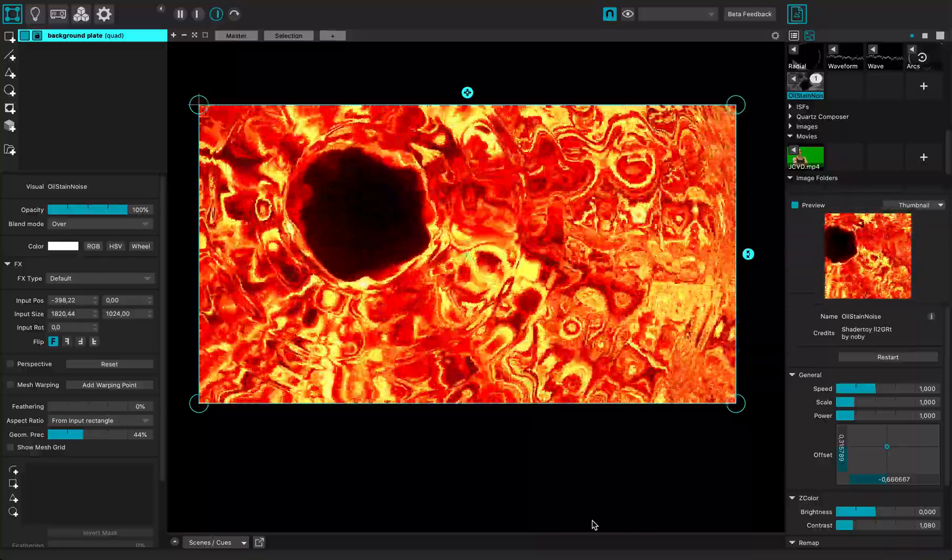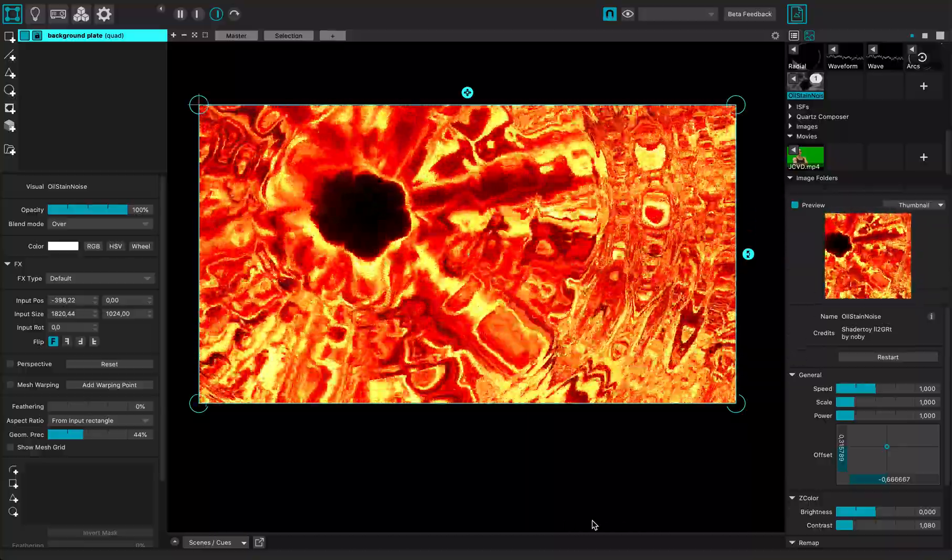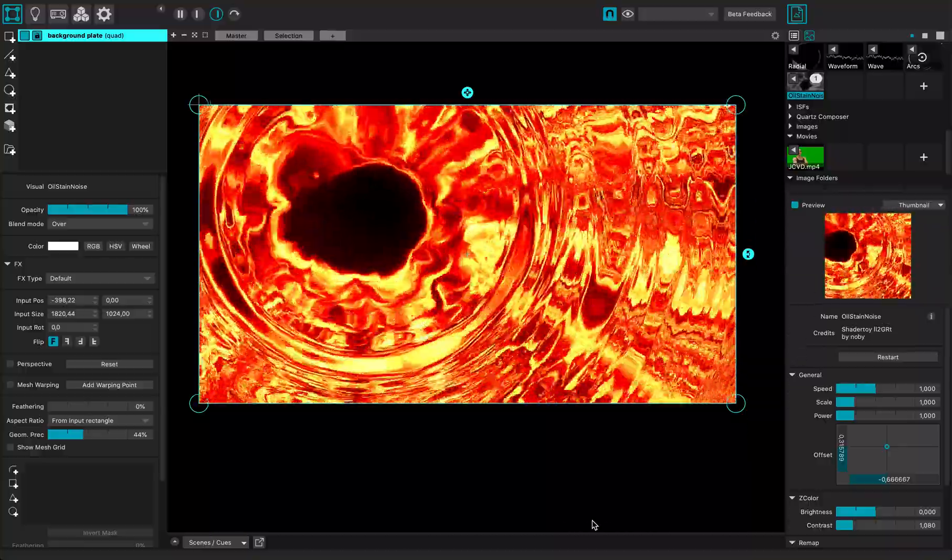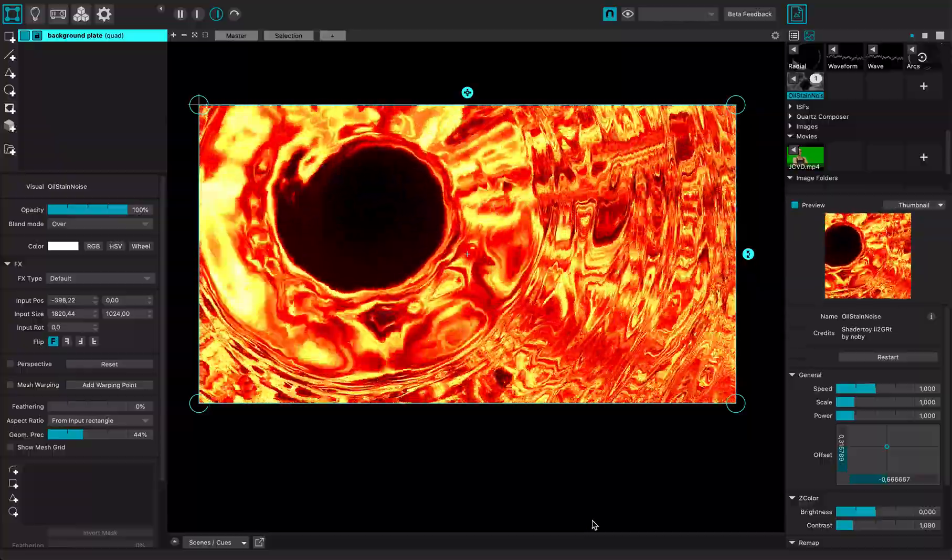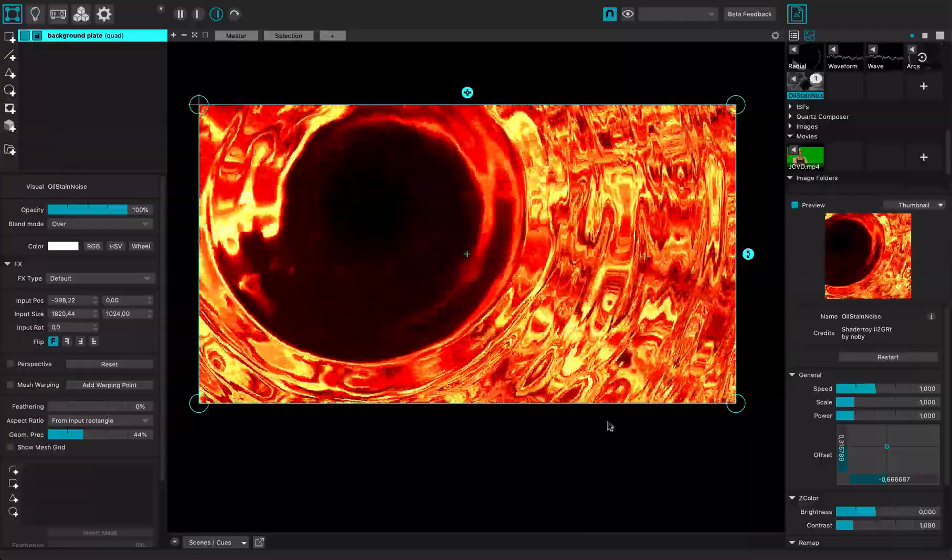Hi everybody, this is a quick MADMA44 tutorial and I'm going to show you how to make a green screen removal.